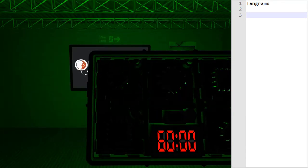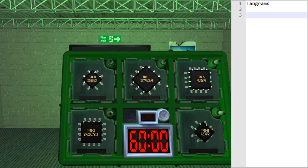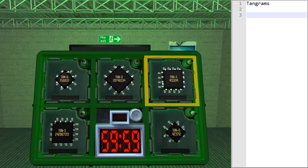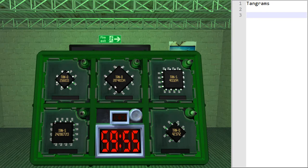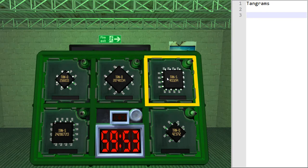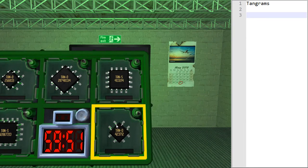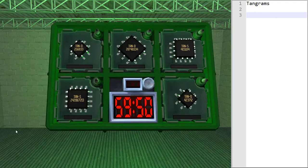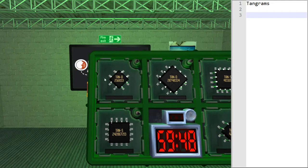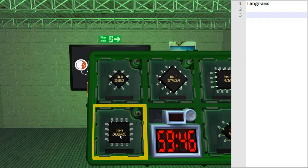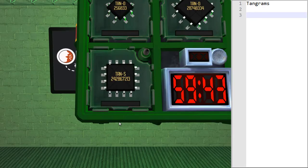So here we have our first view of these modules. As you can see, the module has a microchip on it, and every microchip has a code on it, which is always TAN-S or TAN-D, followed by some number. So let's start with this one, and let's write down the numbers.